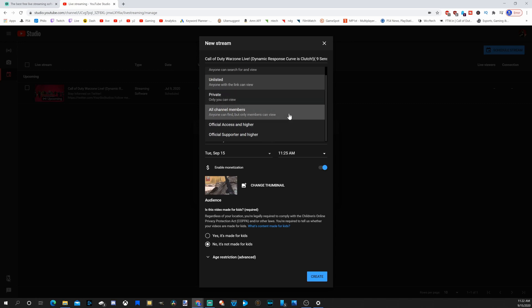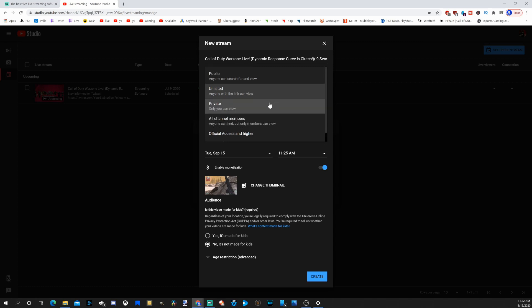Now, if you're going to be testing out your stream and getting everything created, just go ahead and put it to private or unlisted right now. If this is your first time, you don't need to go public when you're just testing.